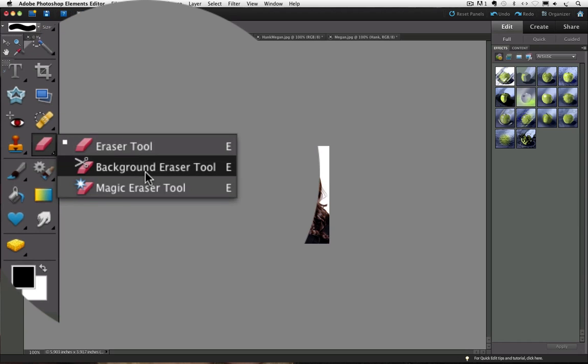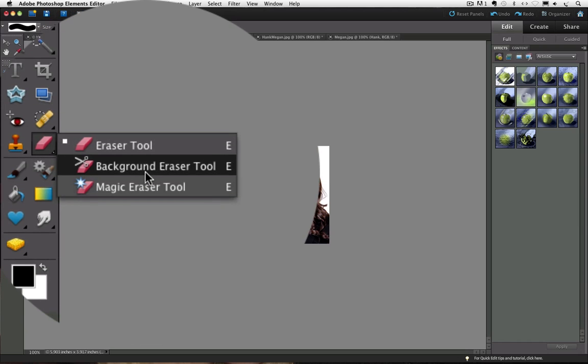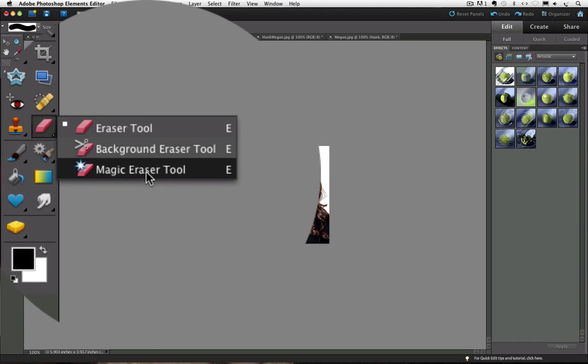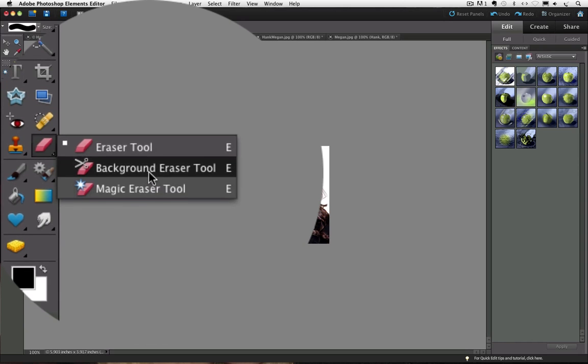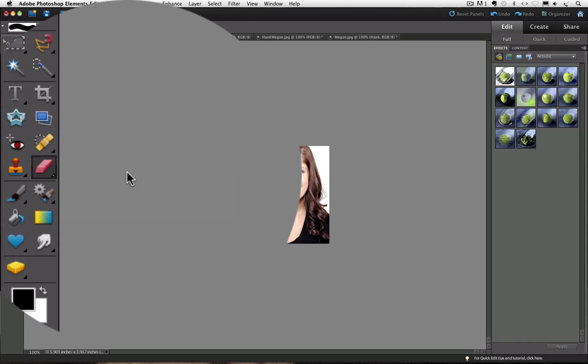You can see we have the eraser tool, the background eraser tool, and the magic eraser tool. We're going to look at the regular eraser tool, so let's click once on it to make it active.